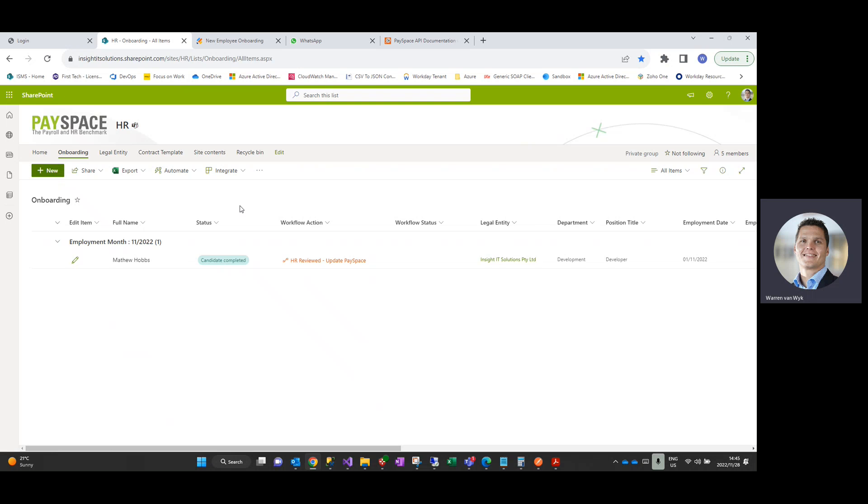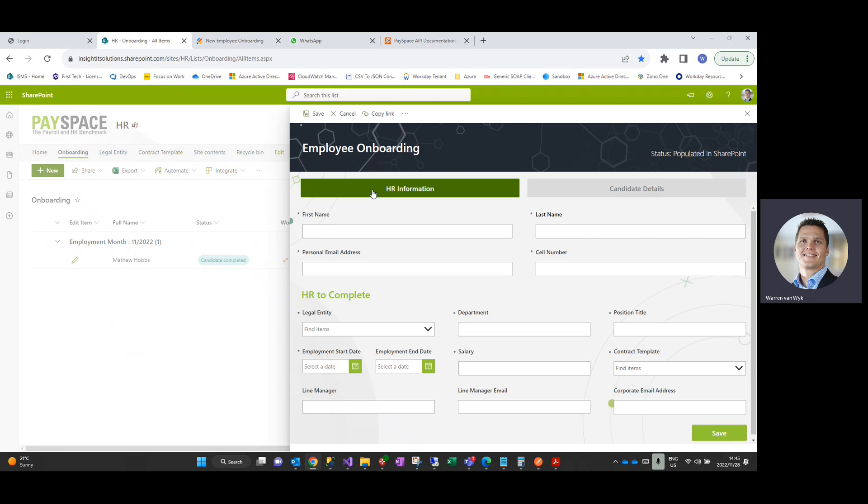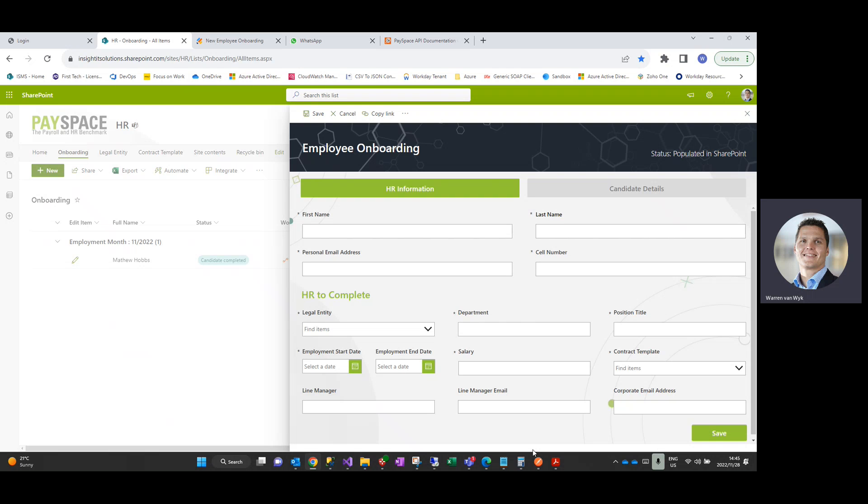You have the option of creating new candidates manually by clicking on the new button within the actual particular SharePoint form, or if you've got an upstream solution in terms of a recruitment solution such as Breezy, then you have the option to actually integrate directly into this onboarding solution so that the candidate details are passed down to the solution without you having to recapture those.